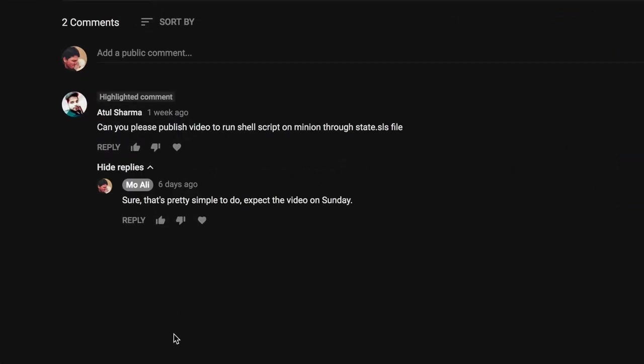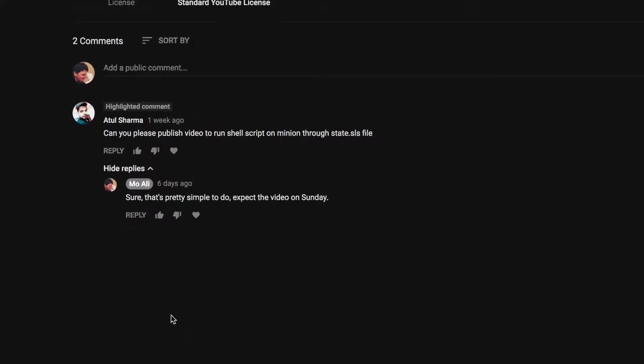Welcome back guys. Today's video is inspired by Atul Sharma. He's asking can you please publish a video that runs shell script on a minion through salt state SLS. So this is gonna be a fairly short video. I believe I've done this a few times in future videos but just in case I missed it, let's go ahead and get started.